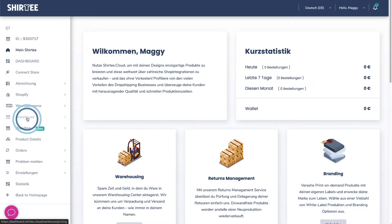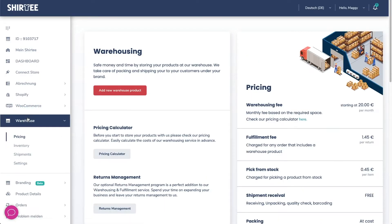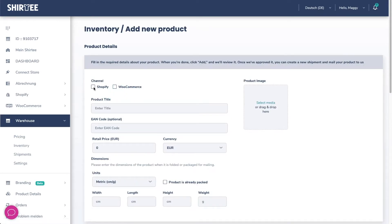In the dashboard you click on warehouse and then on add new warehouse product. First enter in which of your connected stores you want to offer the warehouse product.